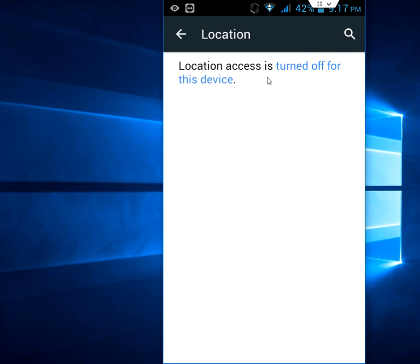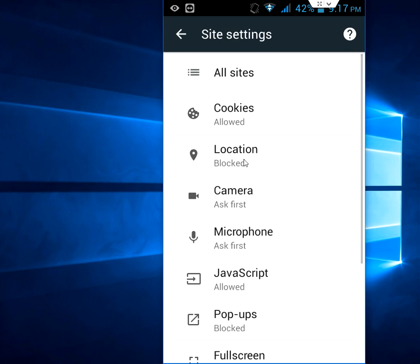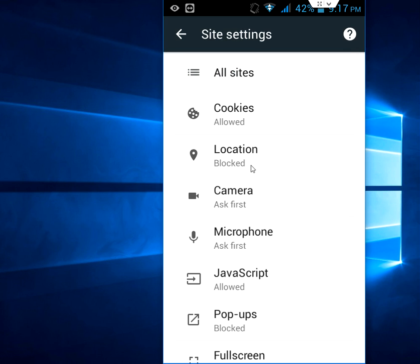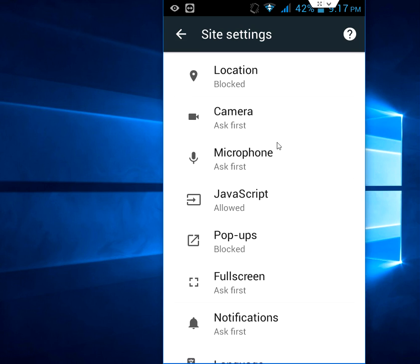If you're looking to turn off location, just turn off this. Location access is turned off, so tap on this. It will turn off and it will show you blocked, as you can see here.